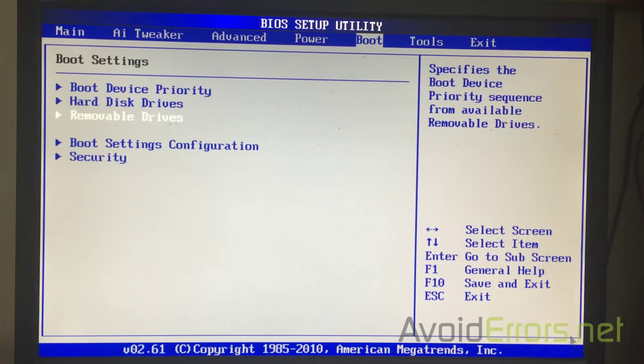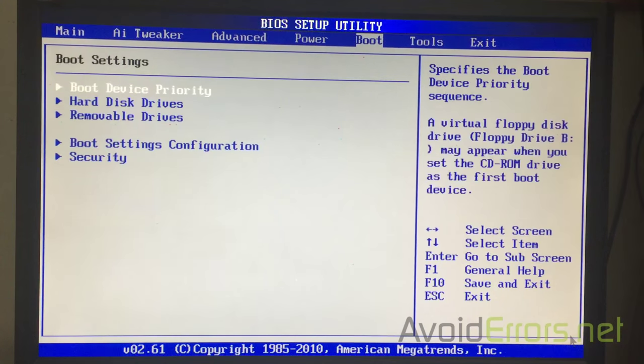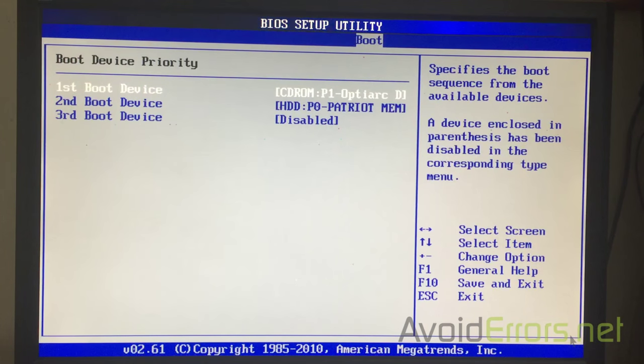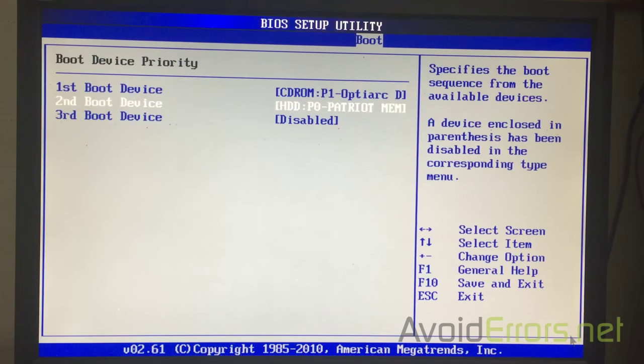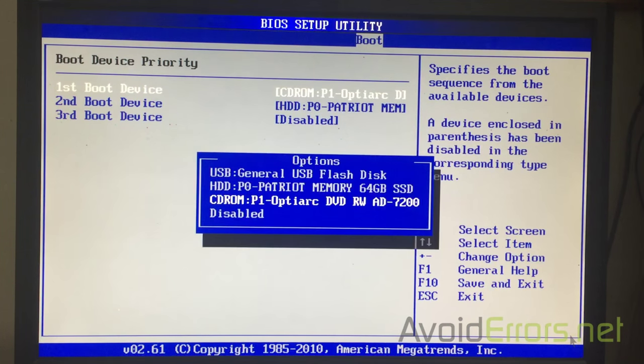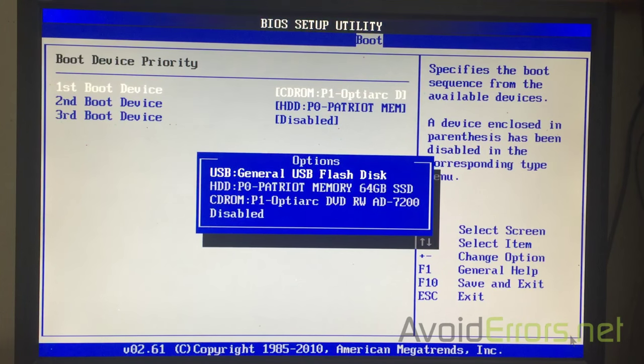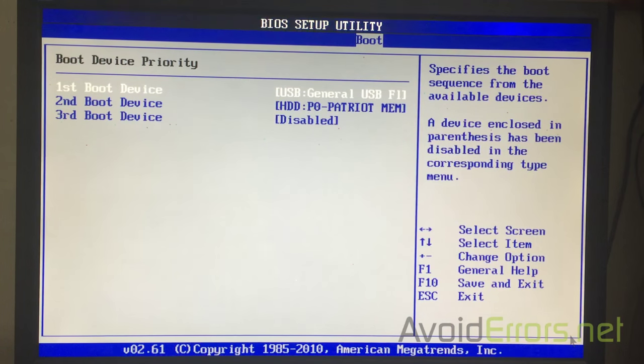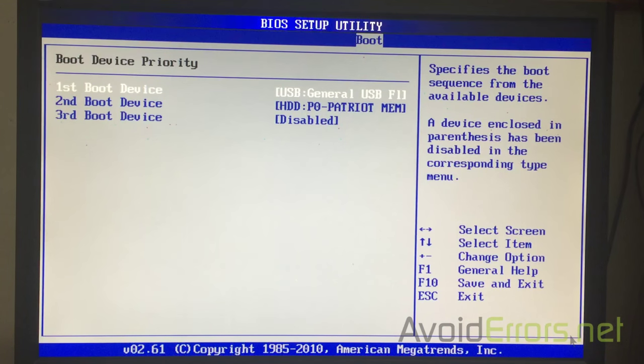Now, Escape again and press the up arrow to select boot device priority again. And here, press Enter on the first boot device. Now, the USB flash drive is enabled. So, select it using the arrow keys and press Enter.